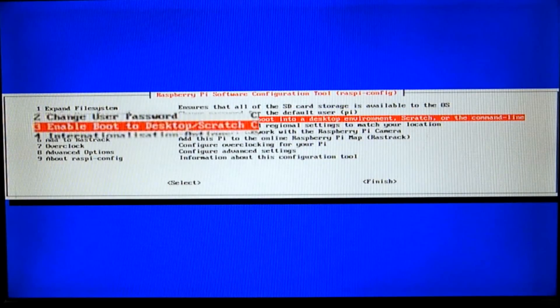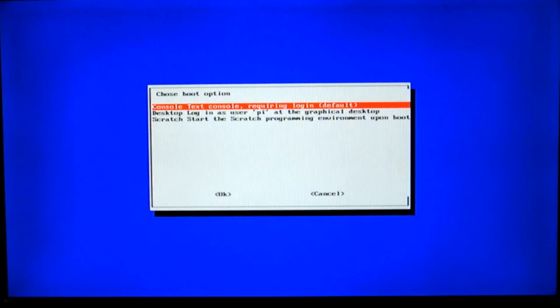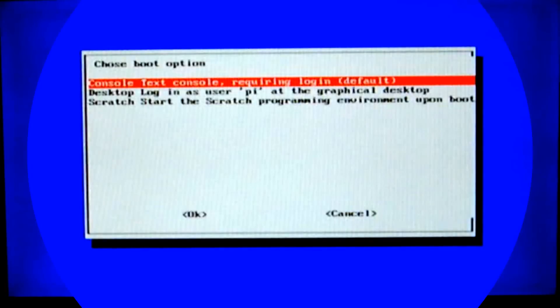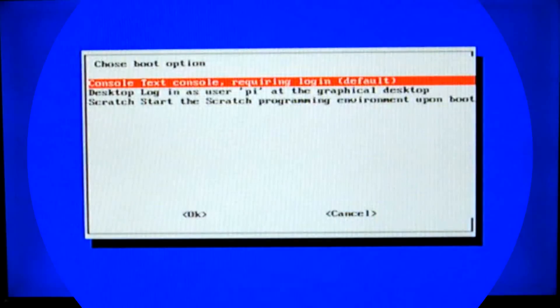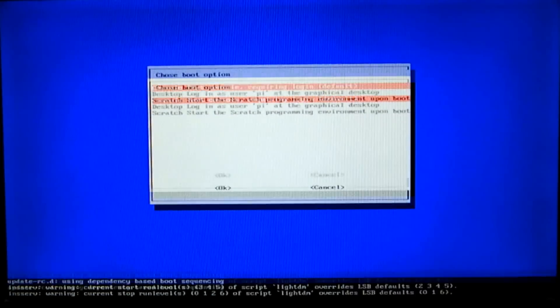The third option is boot settings. This lets you choose whether to boot into the desktop environment, Scratch, or the command line. Since most work on the Raspberry Pi is done through command line, we'll leave it to that.